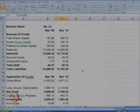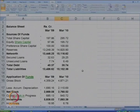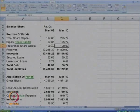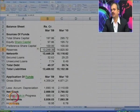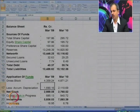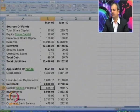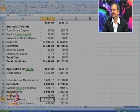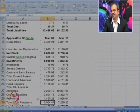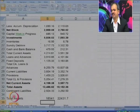Here is a balance sheet. Please observe it carefully. You will find that equity capital has more or less doubled from 97 to 195. There is also preference capital of 100, which has remained constant. Reserves have increased, but only marginally. If you go down, you will realize that total debt is pretty low and gross block has slightly gone up. Then there is net block, followed by investments, inventories, and so on.